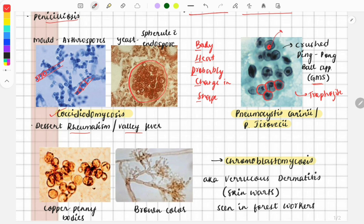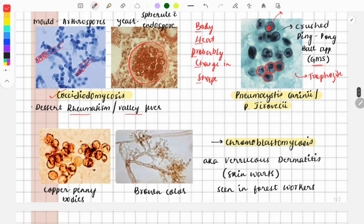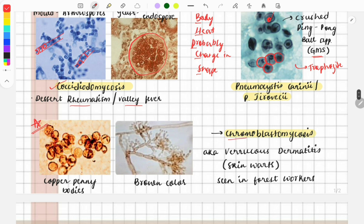This next image is a must-do topic and a repeat question frequently asked in FMGE. This is chromoblastomycosis — 'chromo' means it has color, that is the brown color seen here, and 'blastomycosis' indicates it is a fungus. It is also called verrucous dermatitis because it causes skin warty lesions, most commonly seen in forest workers. The classical finding is copper penny bodies, also called sclerotic bodies.